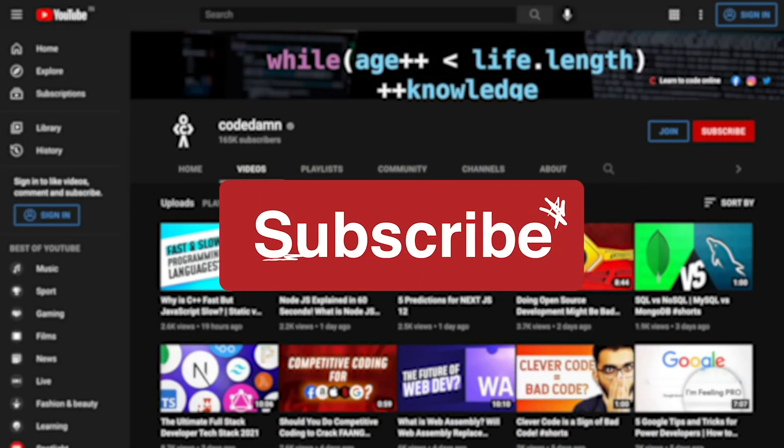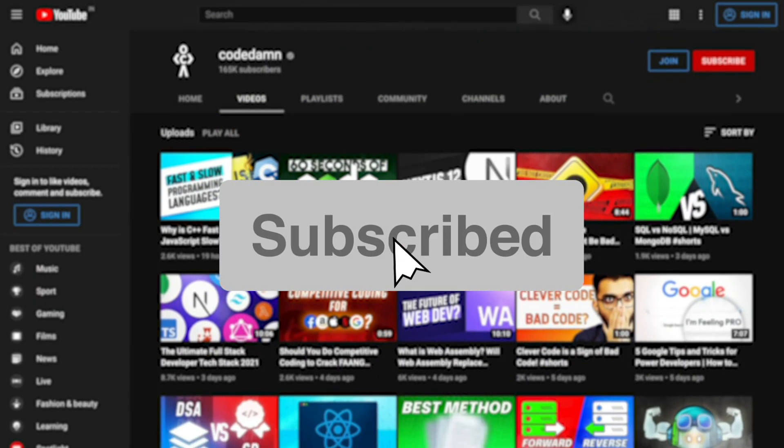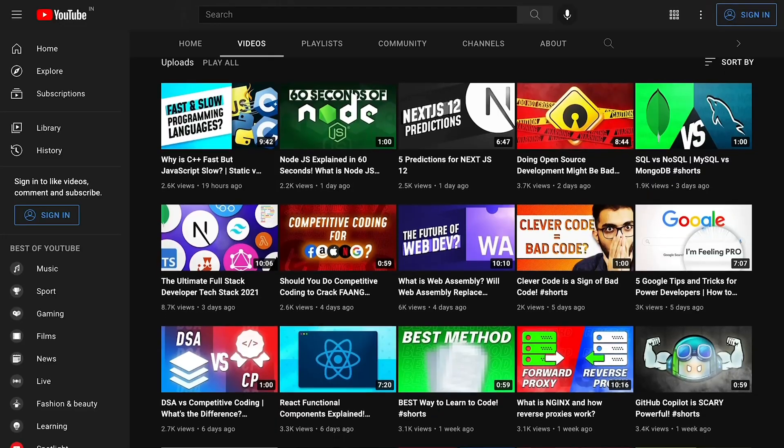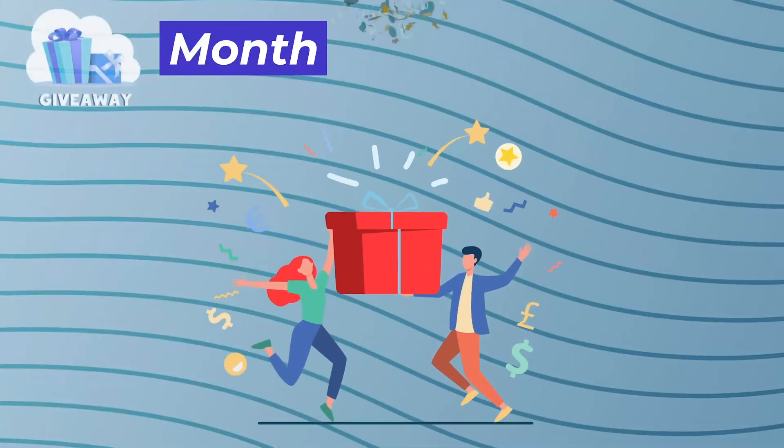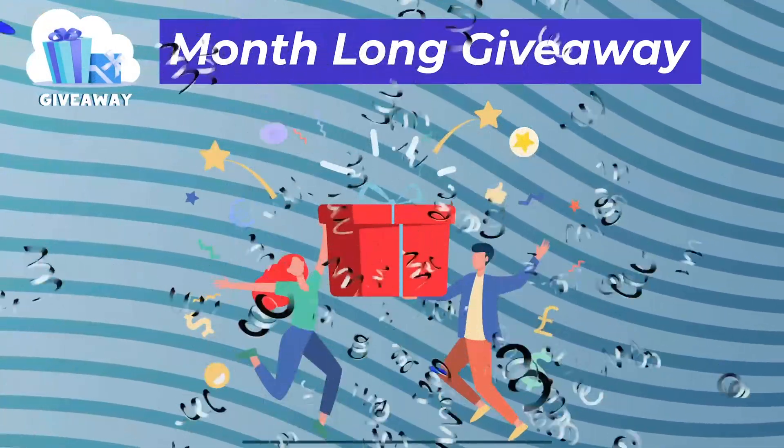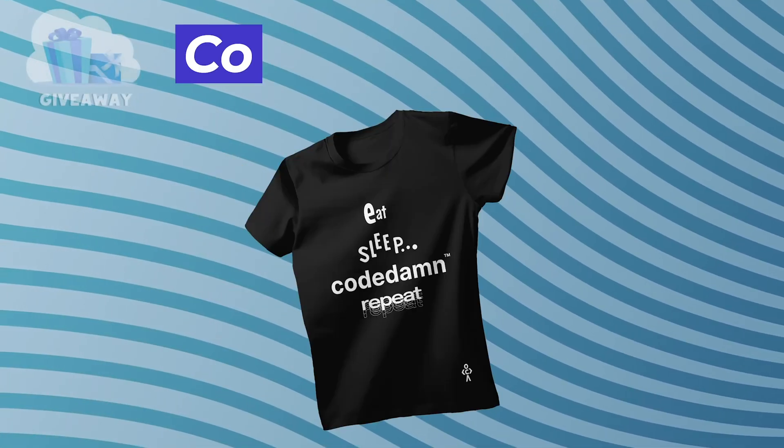If you're new here, make sure you leave a like, subscribe to the channel, and hit the bell icon. This is free of cost and helps the channel grow. This video is part of CodeDam's t-shirt giveaway program for the month.